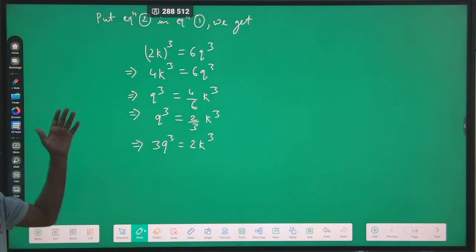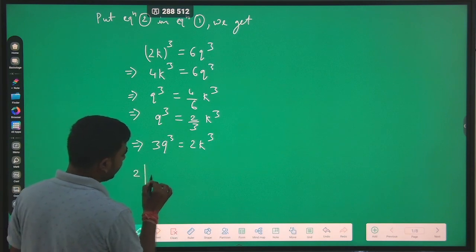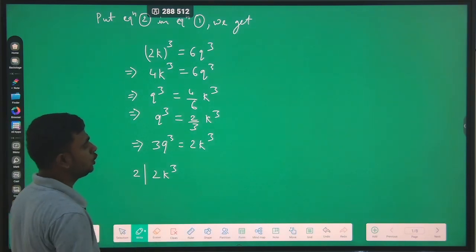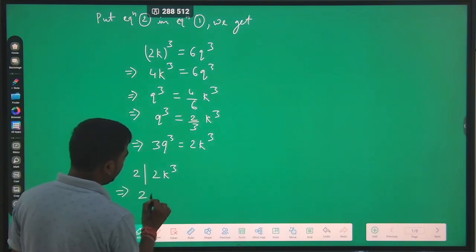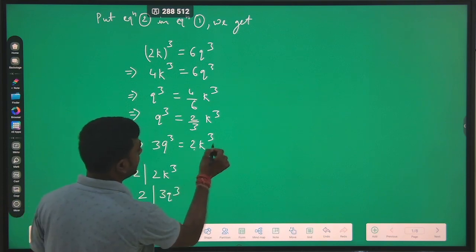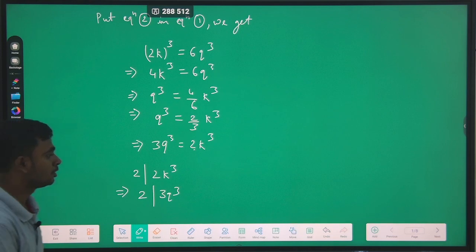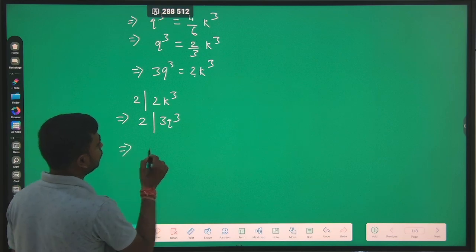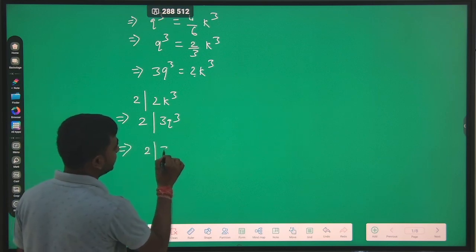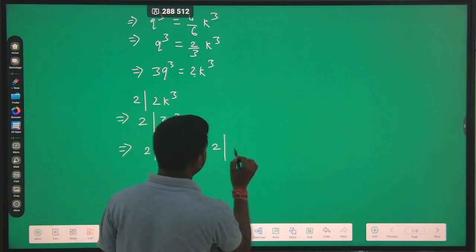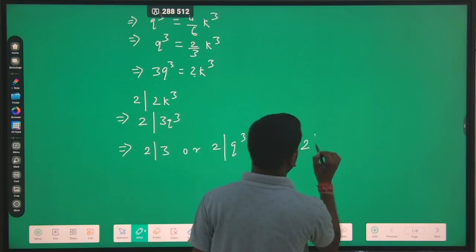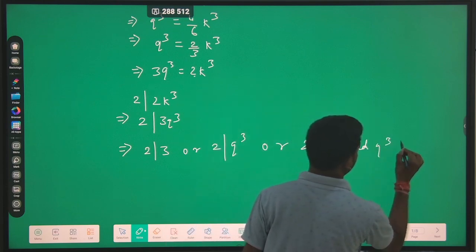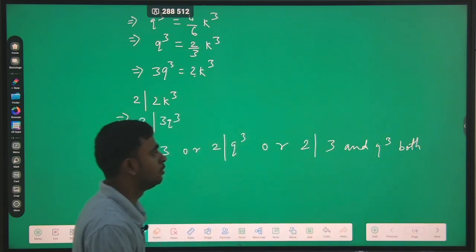We are using the same theorem. Since 2 can divide 2k³, and 2k³ equals 3q³, this implies 2 will divide 3q³. This implies 2 will either divide 3, or 2 will divide q³, or 2 will divide both 3 and q³, from the above theorem.